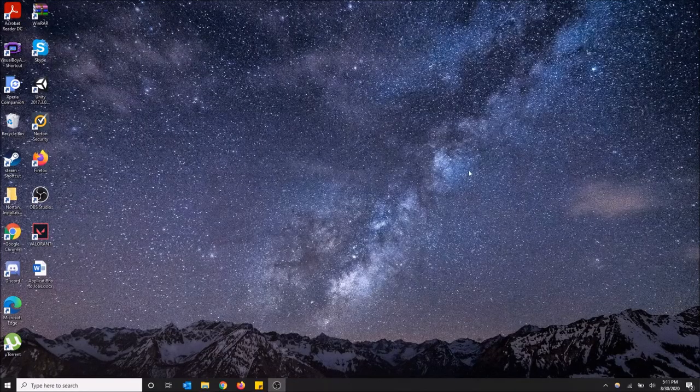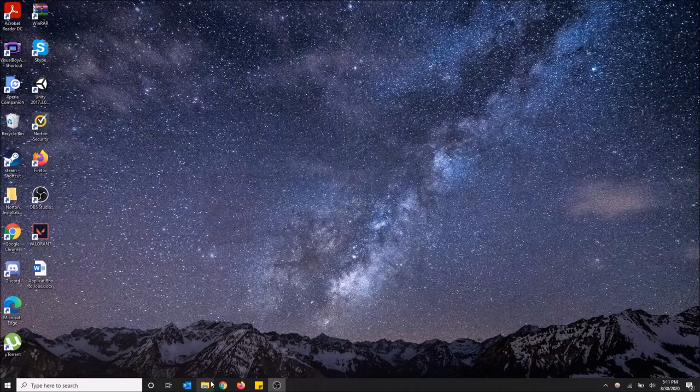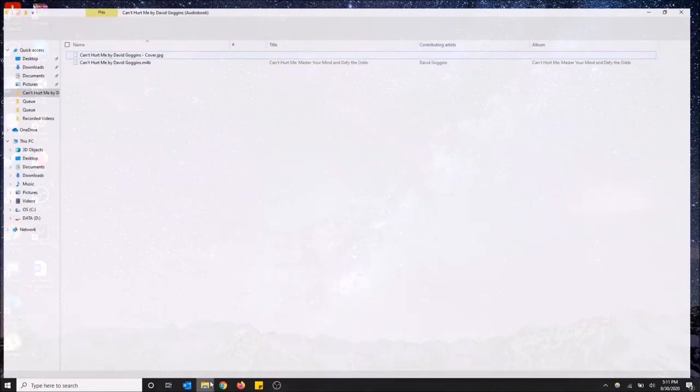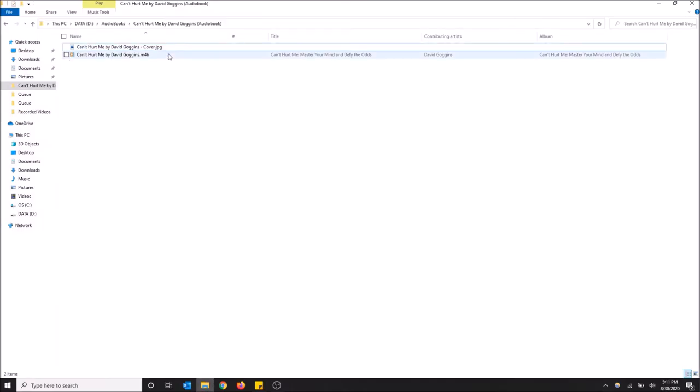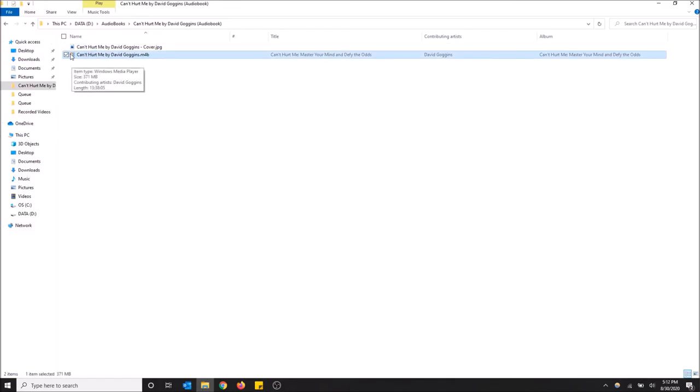So I'm going to close this, go back to where I have my audiobook, and now it's going to be opened by Windows Media Player. You can see the little icon has been changed here, and I'm going to double-click.